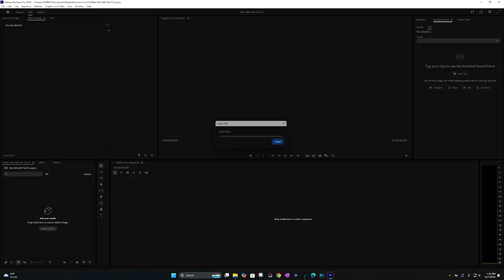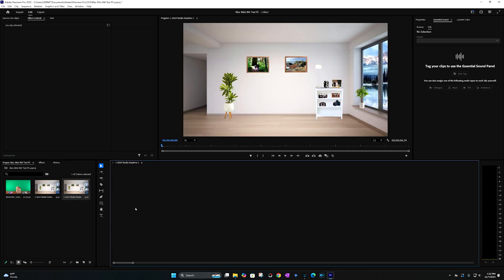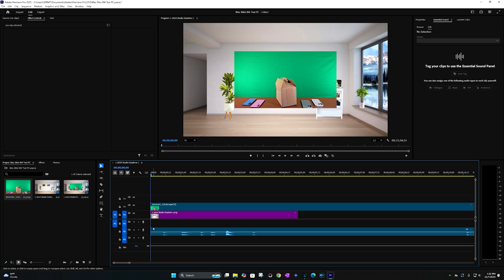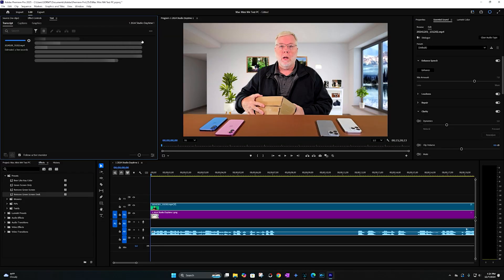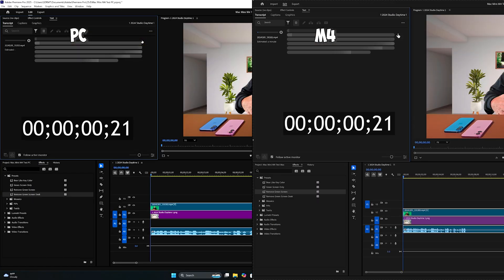The initial setup — bringing files in on either one — is pretty much the same: you just bring them in, drag them over to the timeline, and get started. One of the things I wanted to test is transcribing the dialogue in the video, because with Premier Pro you can get it to transcribe and then actually edit the video through the transcription. So I got the video ready on both, hit the transcribe button, started a timer, and checked it out on both at the same time.